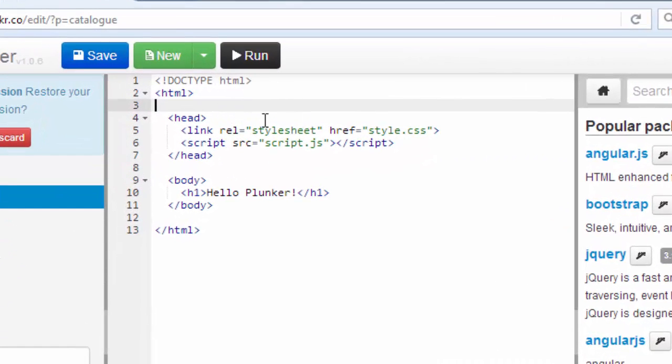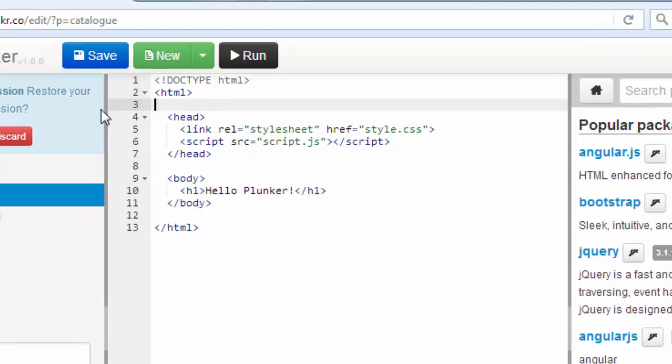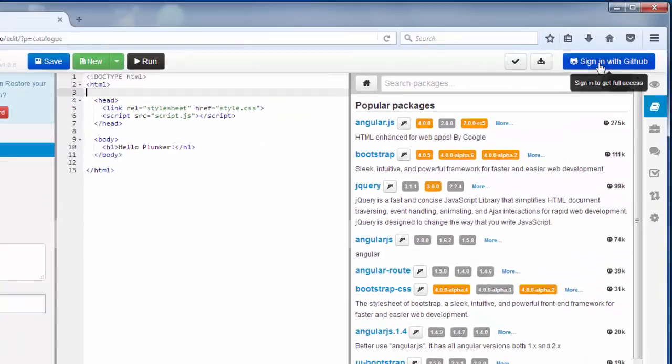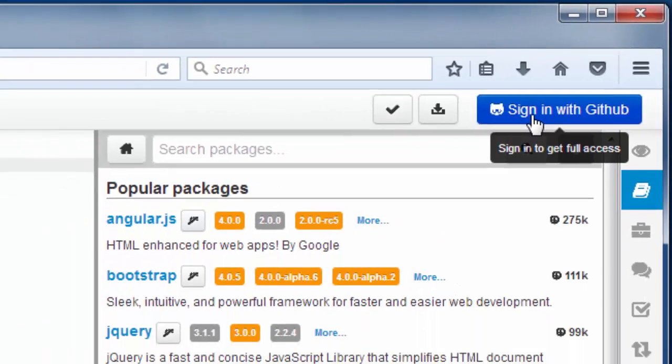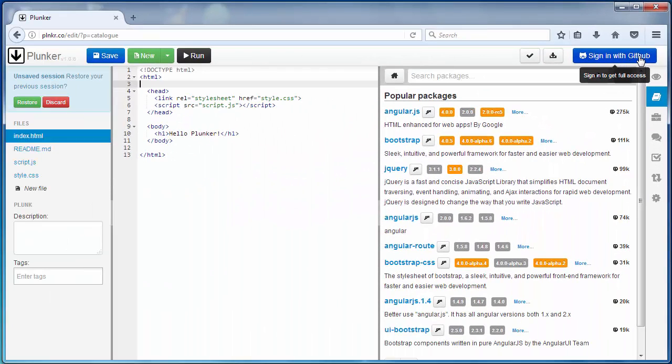Also, a great thing about Plunker is that you can use your GitHub account and sign in with your GitHub.